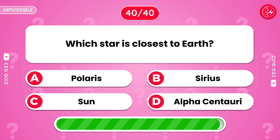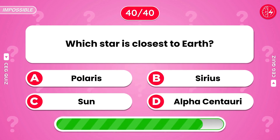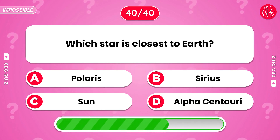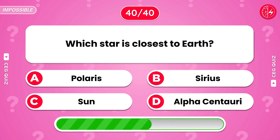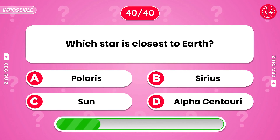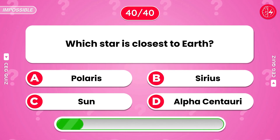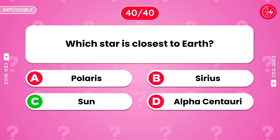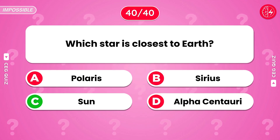Which star is closest to earth? It's the sun.